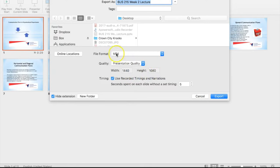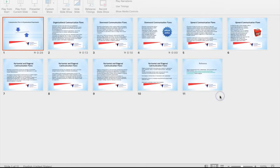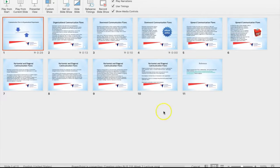Once you choose this, please save it somewhere, anywhere on your computer. I'm going to select my desktop and then export it. You might think nothing is happening at the moment, but actually PowerPoint is converting your presentation into MP4 format.